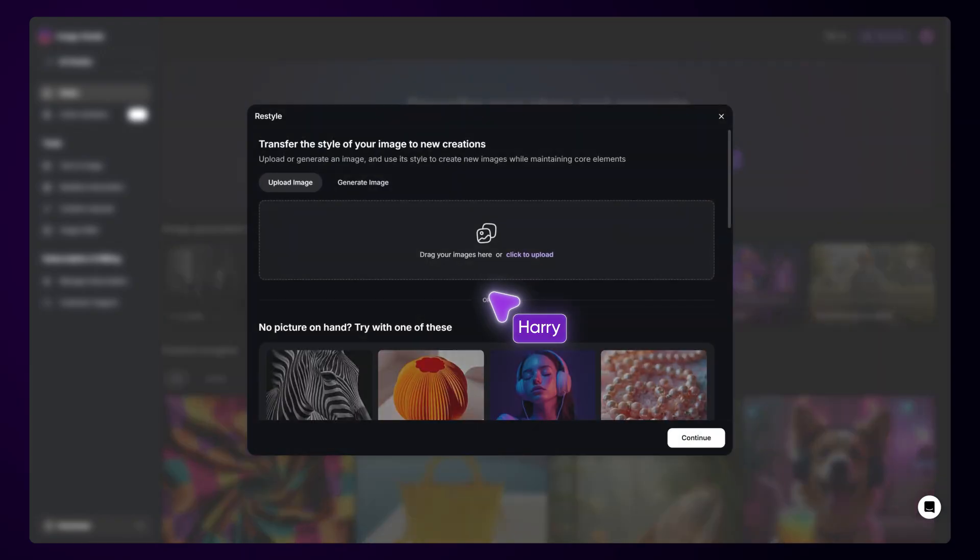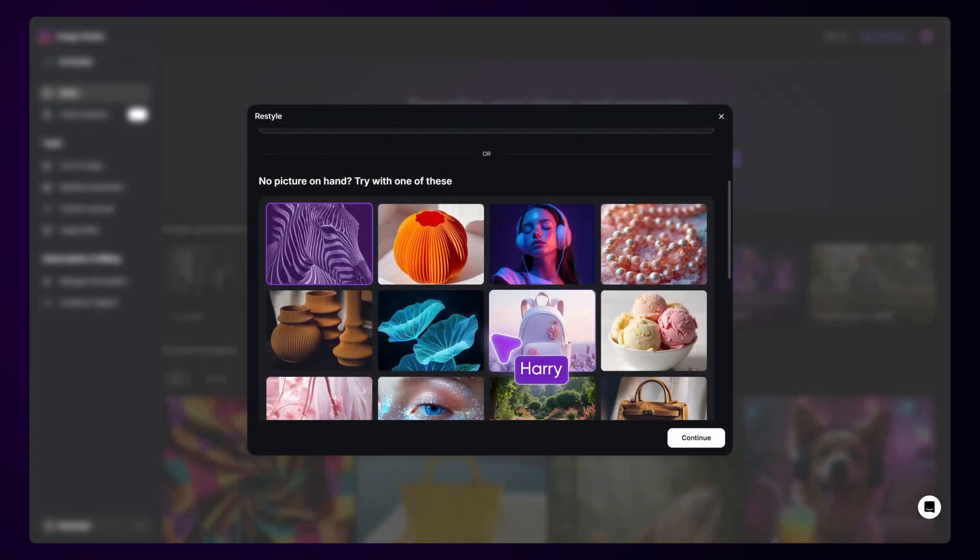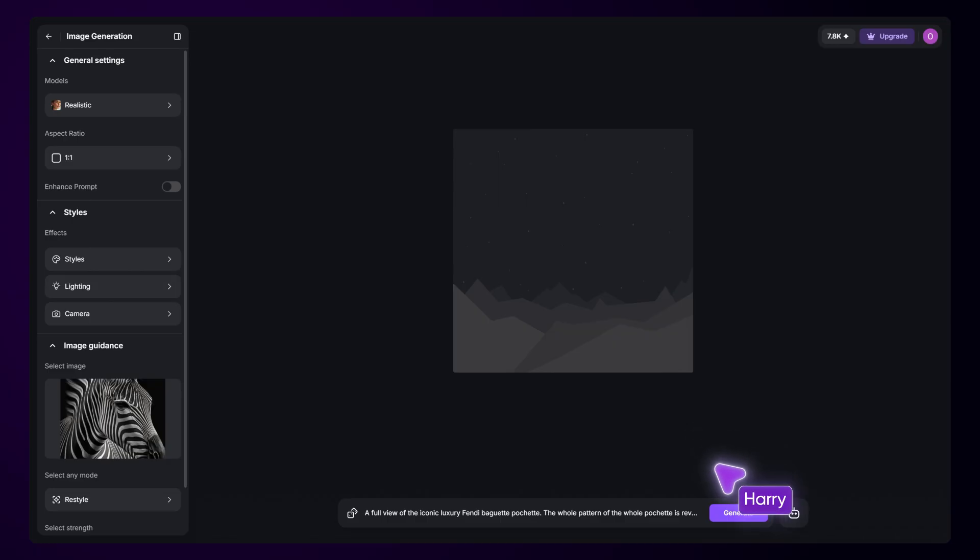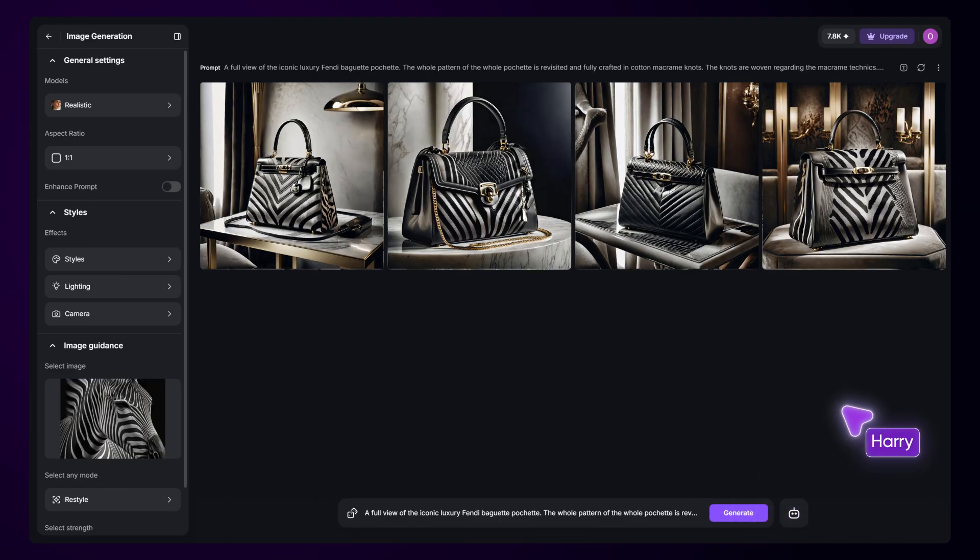With Restyle, you can match the style of your images to the style of another style reference image. It is a powerful tool for anyone who wants to develop a consistent look across a variety of generated assets.